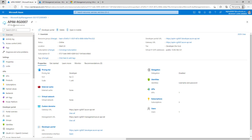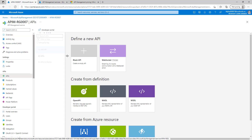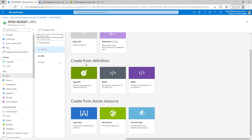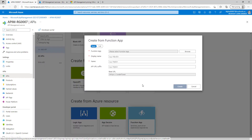When we open Azure API management, it will look like this and we'll have all the information. Now let's create our first API. For that, we just have to click on this left panel APIs and click on that. You can see different options — we can create a blank API, create from definition, visual, or WSDL. We can also create from Azure resources like Logic Apps, App Services, or Function Apps. For this demo purpose, we will use Function App.